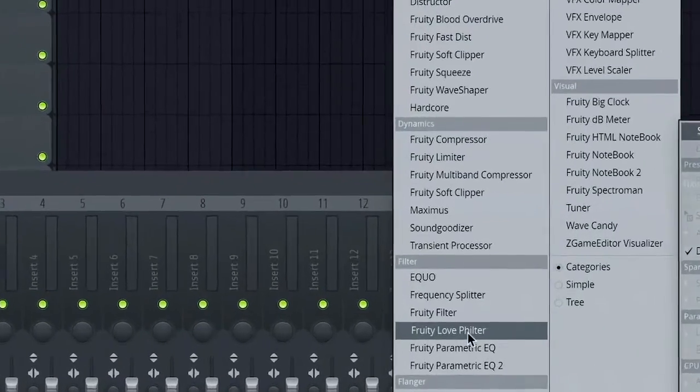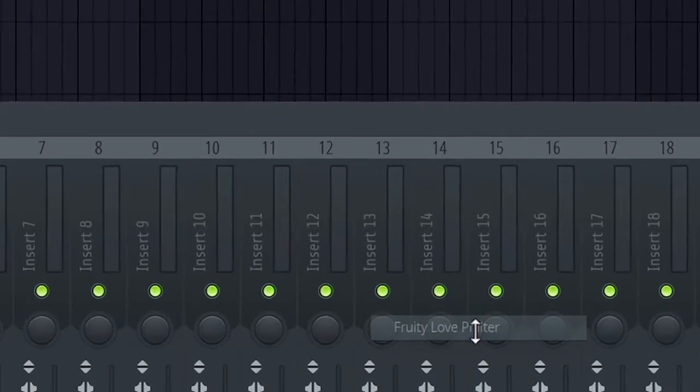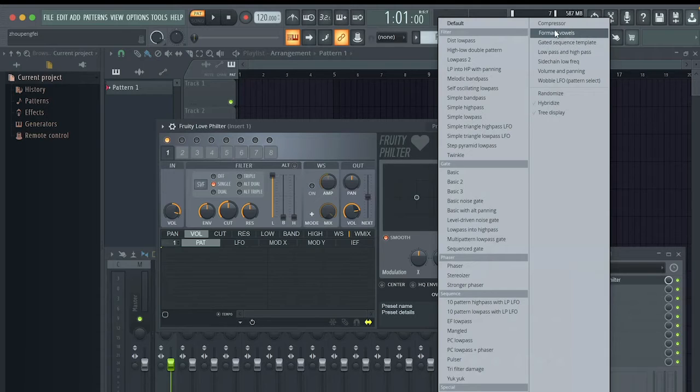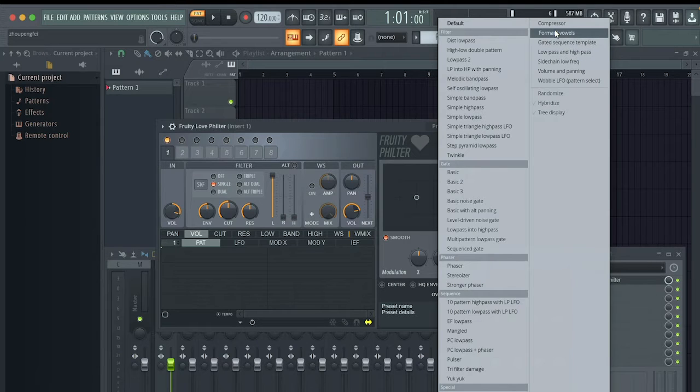For each of the mixer channels, add an instance of Fruity Love Filter. Then in Love Filter, choose the formant vowels preset.